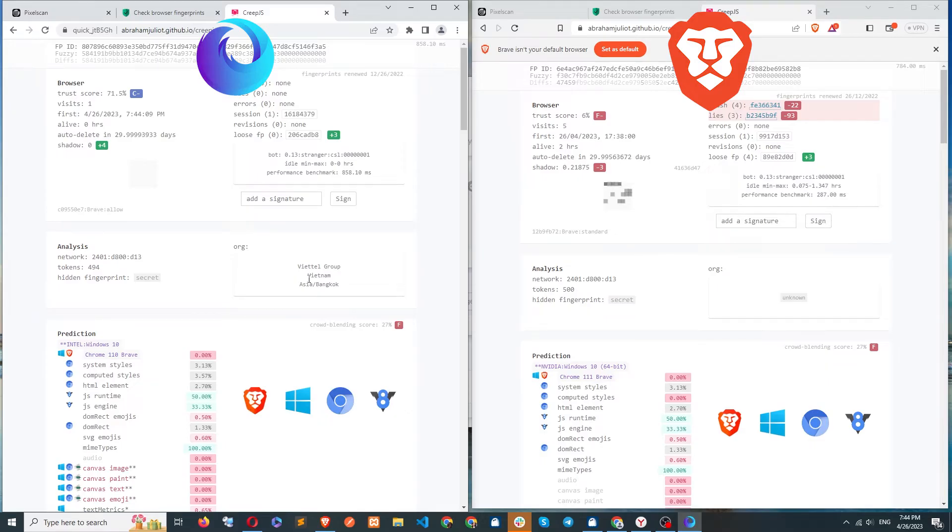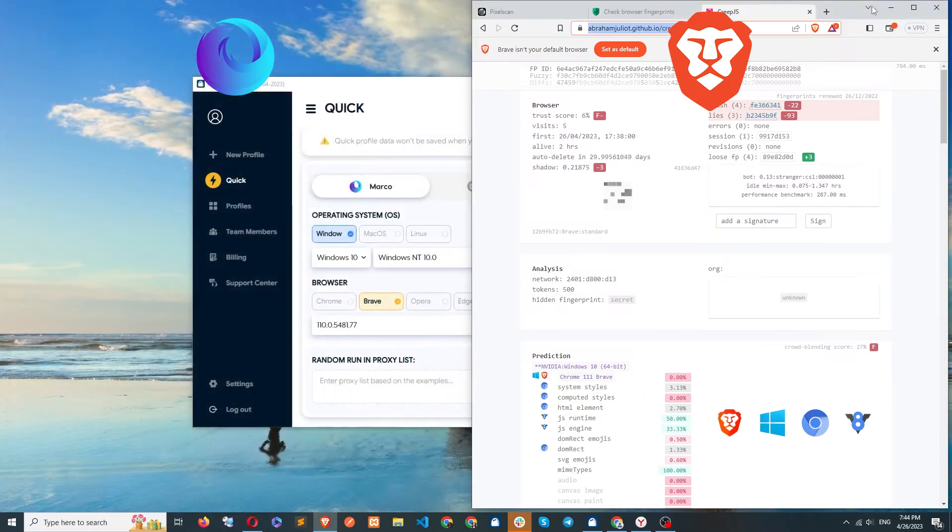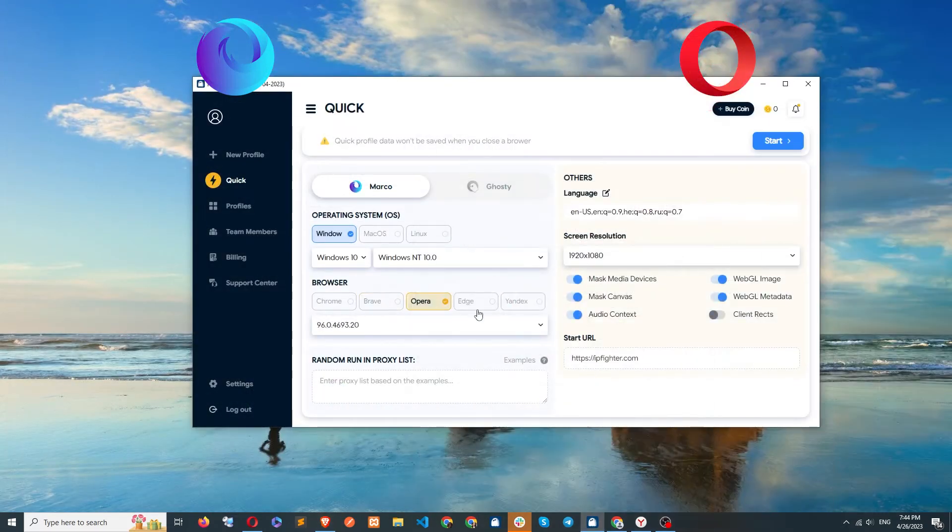Similarly, you can compare the original browsers and the Marco fake browsers for Opera, Edge, and Yandex.